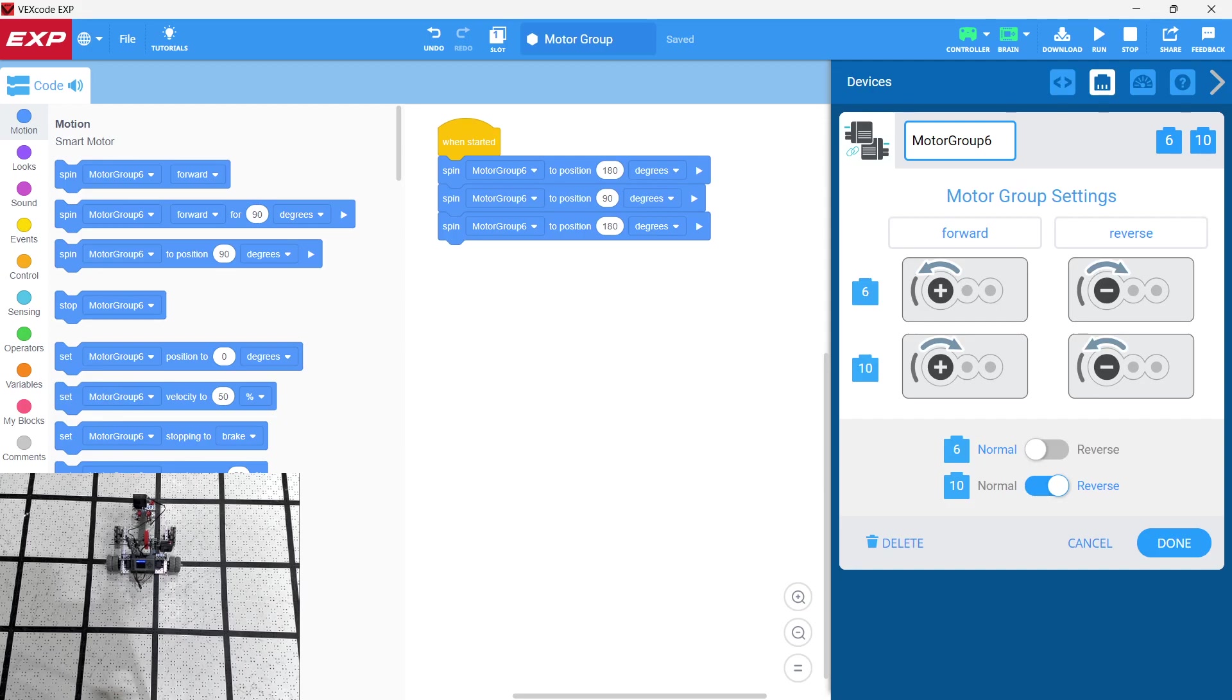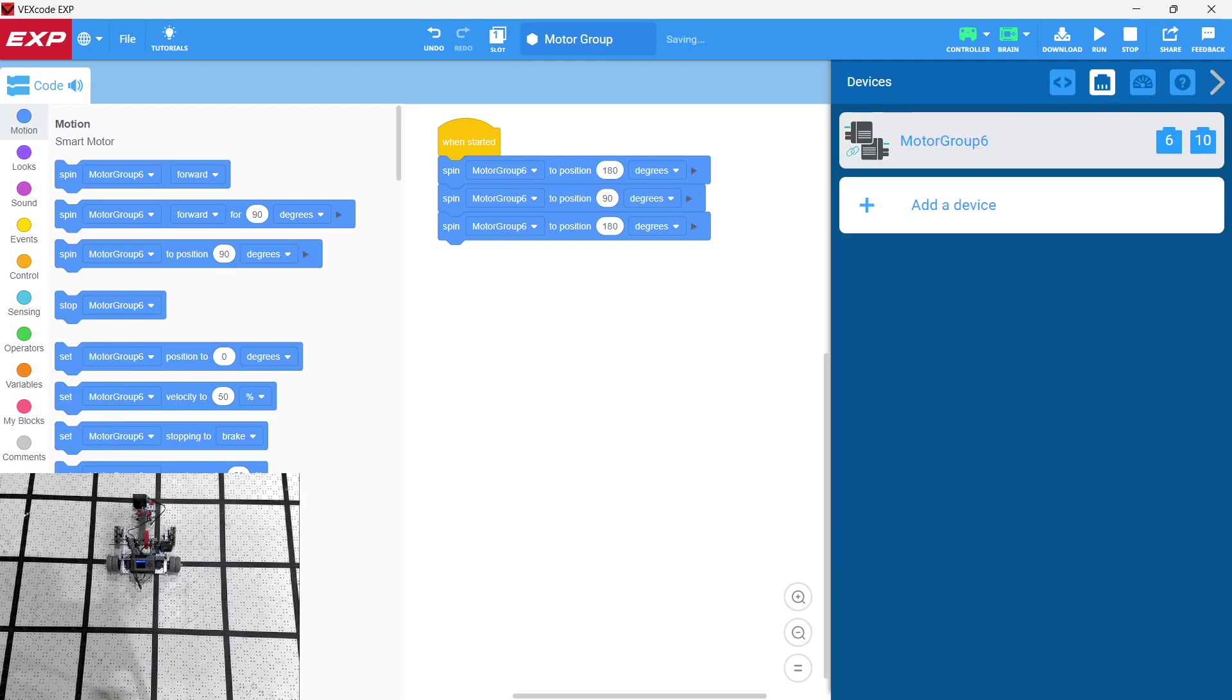so that it goes in the same direction as the other motor. Okay. So those are motor groups, best of luck.